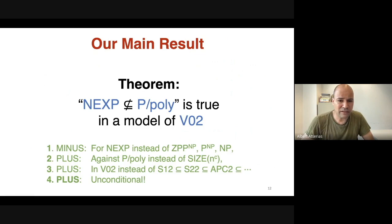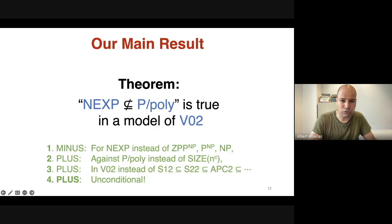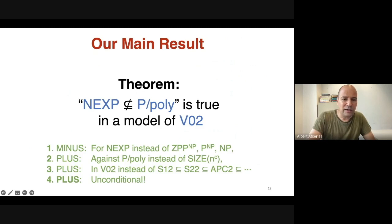On the minus side, we need to use NEXP instead of complexity classes in the polynomial hierarchy. However, in the real world we still don't know whether NEXP has polynomial size circuits, so this is still a meaningful theorem. On the plus side, we managed to get the failure to have polynomial size circuits for the full class P/poly, instead of only for circuits of fixed polynomial size.